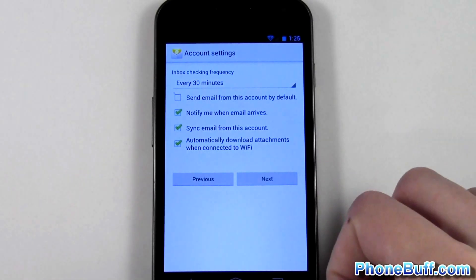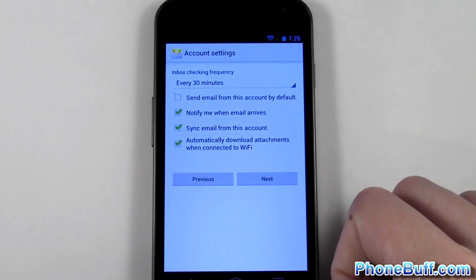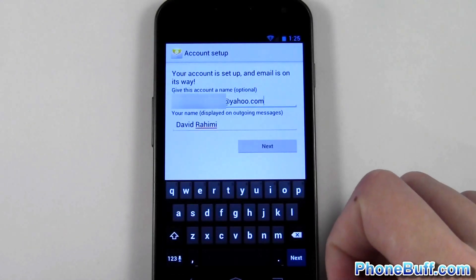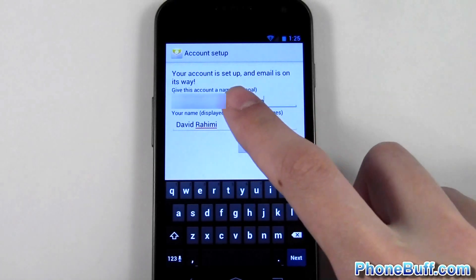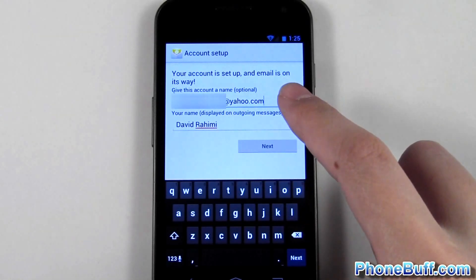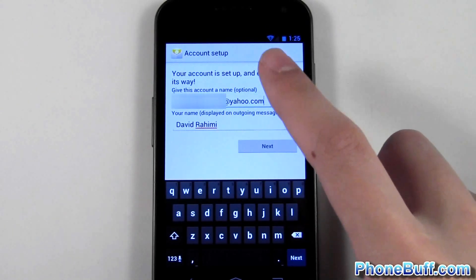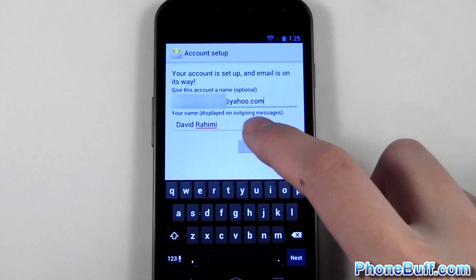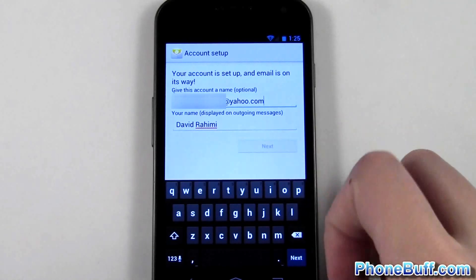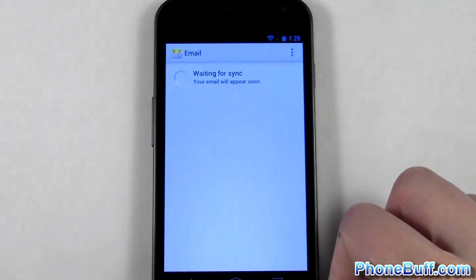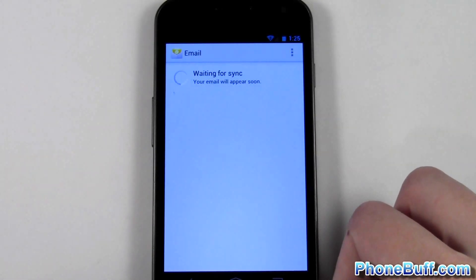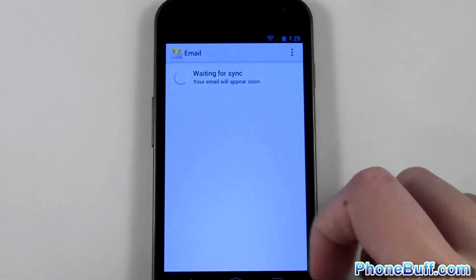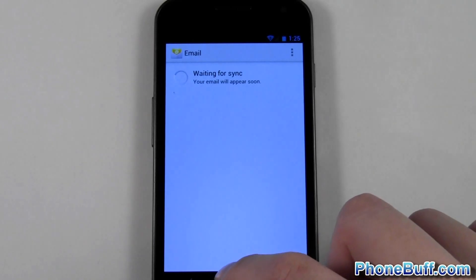I'll hit next and it's asking me for the name of the email account — I'll just leave it the same. It's gonna ask for my name, I'll leave that the same as well. Hit next and there you go, you can see it's syncing up my email. I am done with that account.